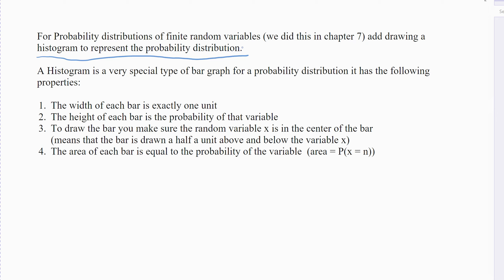It's a very special type of bar graph called a histogram. A histogram is a special type of bar graph that represents probabilities. What makes it special is that the width of each bar is always one unit wide — always, no more, no less. Not two units, not a half a unit. Always one unit wide, because it represents one number. The height of the bar is the probability. So if the probability is a quarter, 0.25, that's the height of the bar in the y-direction. To draw the bar, make sure the random variable X is in the center.